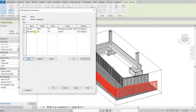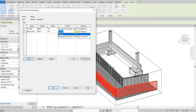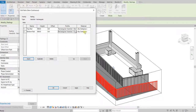For this new rail, I'm going to change it to Bottom Rail. For the height I'm going to make it 600, and for the profile I'll set it to Rectangular Handrail. If you have a material for that you can change the material here as well.